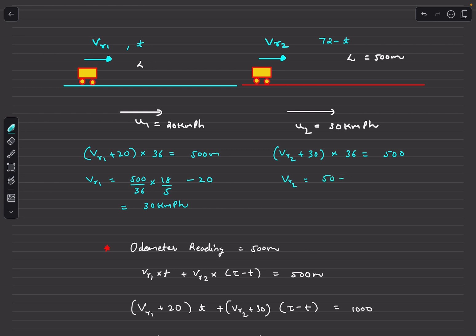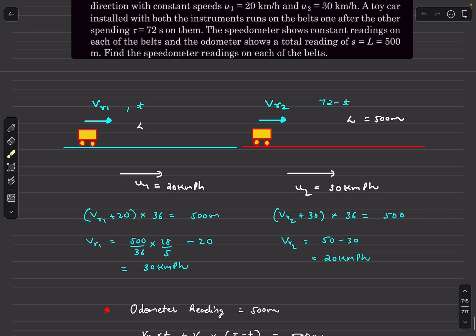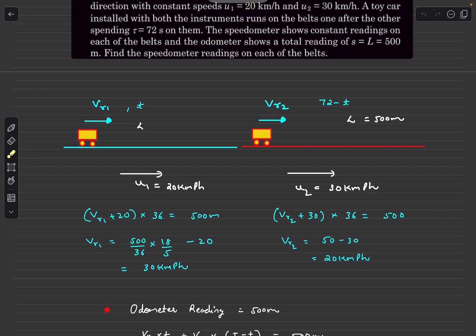So the speedometer readings are 30 kmph on the first belt and 20 kmph on the second belt. If you enjoyed the video, please like, share, and subscribe. Thanks for watching.